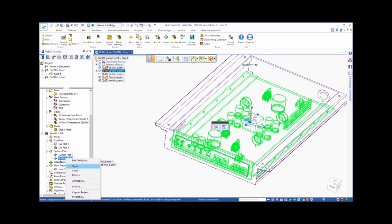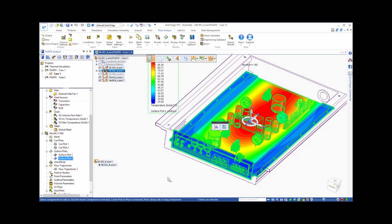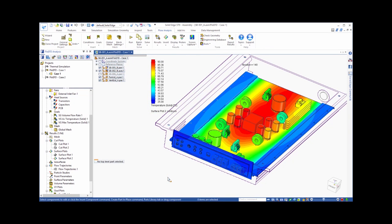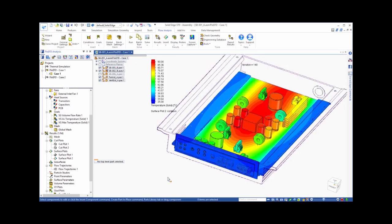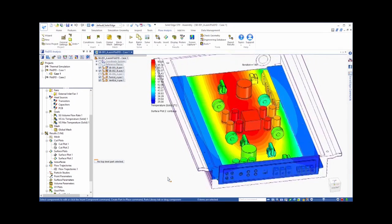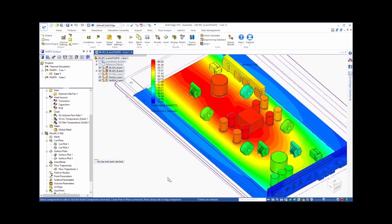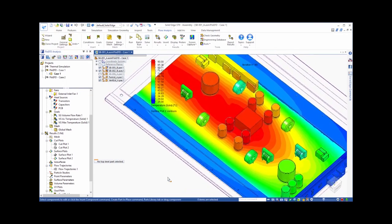Let's also look at the temperatures on the components inside the enclosure. Again, we can see the higher temperatures around the center of the board.